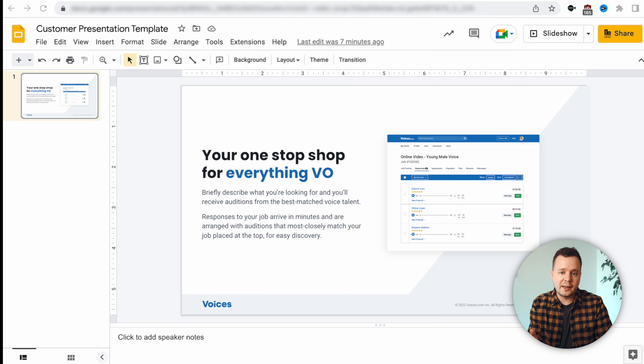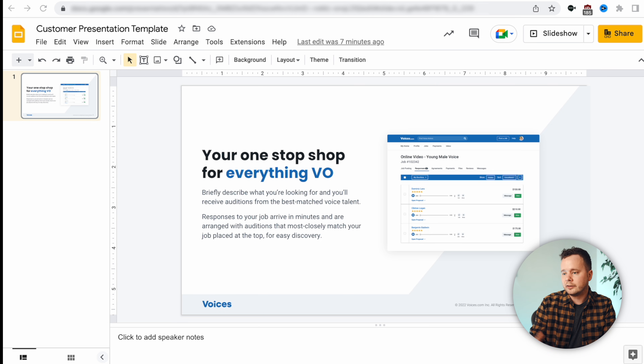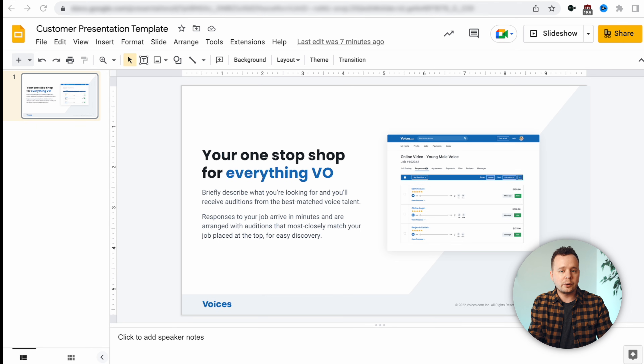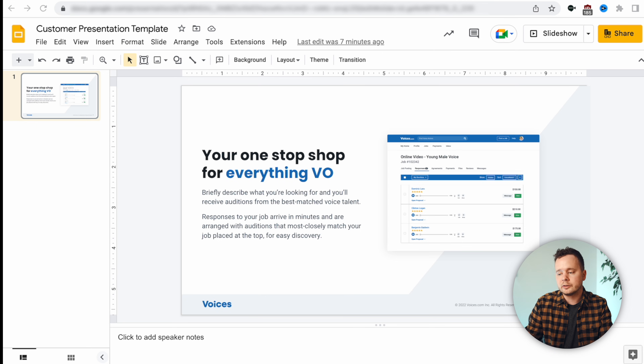Today I'm going to show you how to add voiceover to Google Slides. For my example today we'll add voiceover to this presentation here. It's totally up to you what you'd like to include in your voiceover — for me I'm going to be recording this paragraph right here.